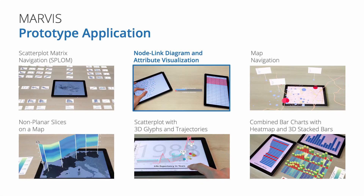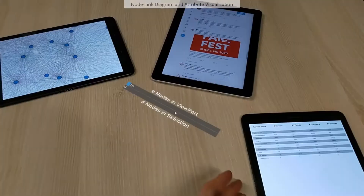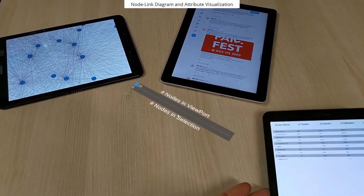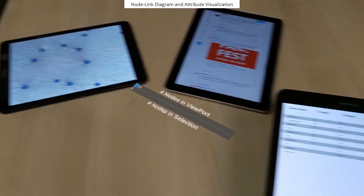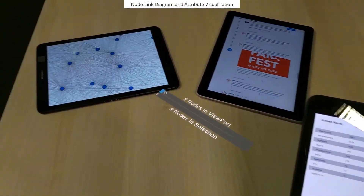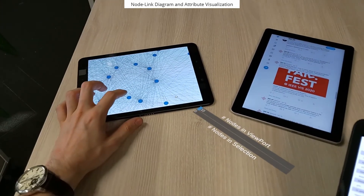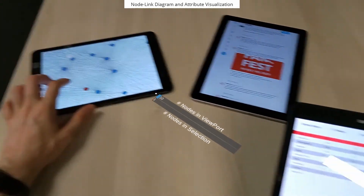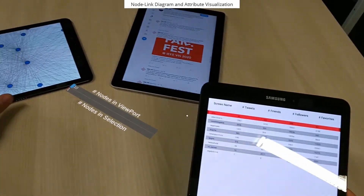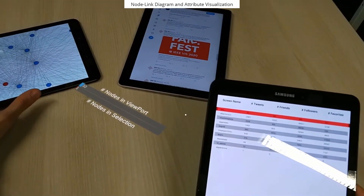In the next example, we use a node-link diagram and an attribute visualization to demonstrate how to make relations between views visible. We show an AR link with additional information between the two tablets. Selections are again shared by linking and brushing.